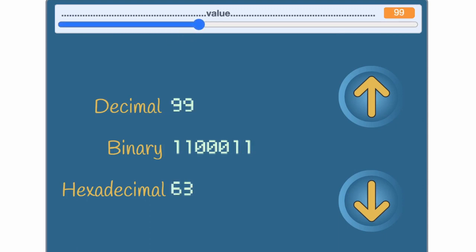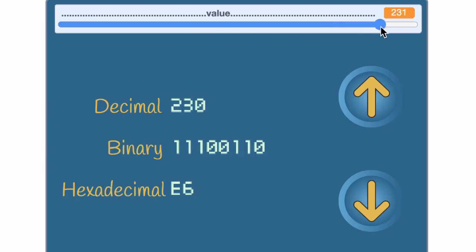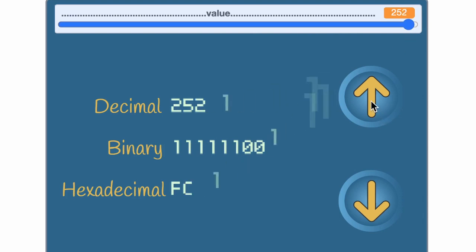And here, the hex and binary aren't particularly close to needing a new digit. In fact, we keep going up until 15 sixteens, that's the first F, and 15 ones, that's the second F, and we see that the binary is just about to need a new digit again too.